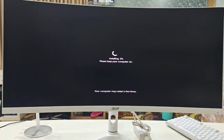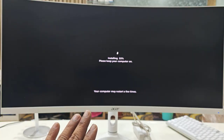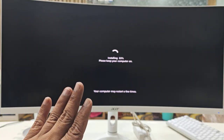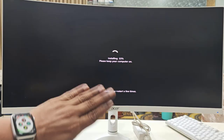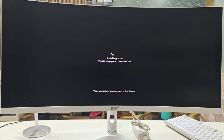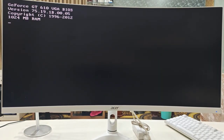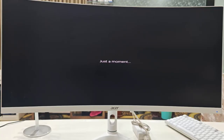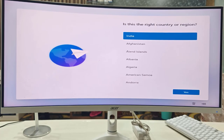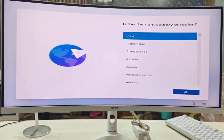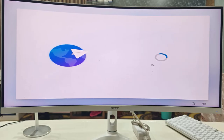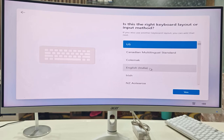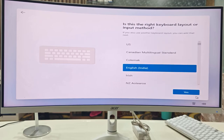Windows 11 is now installing. Your PC may restart several times — don't be panicked, just sit back and relax. When it asks to press any key after installation, do not press any key.